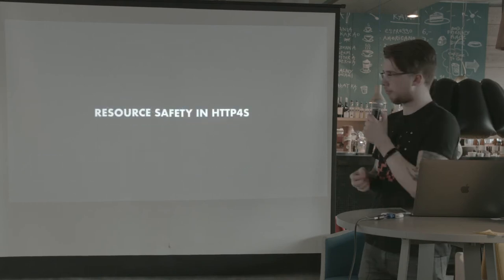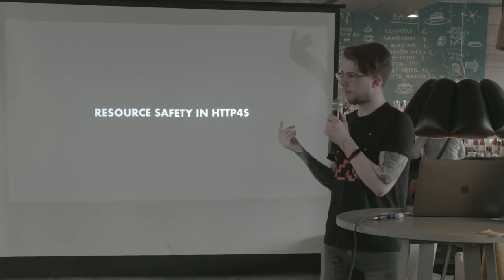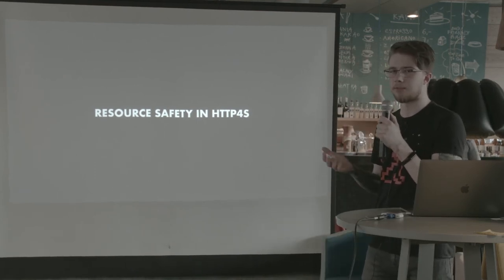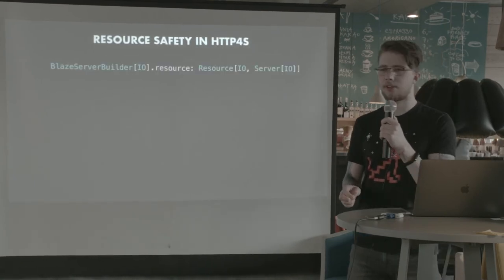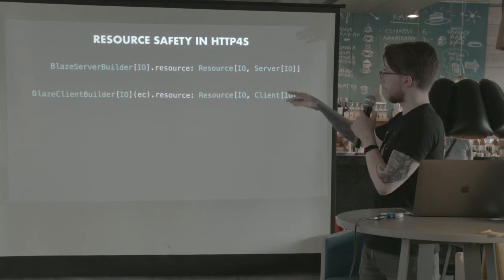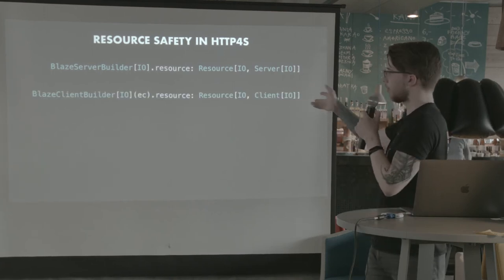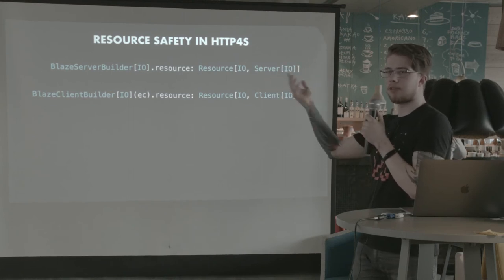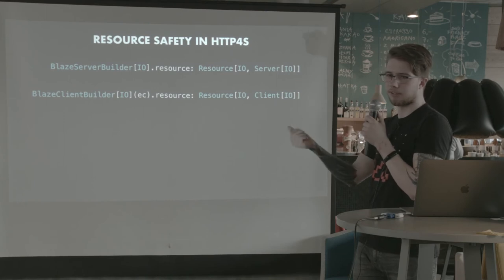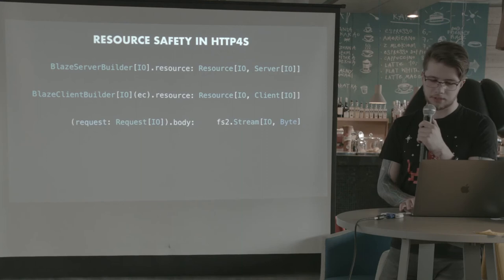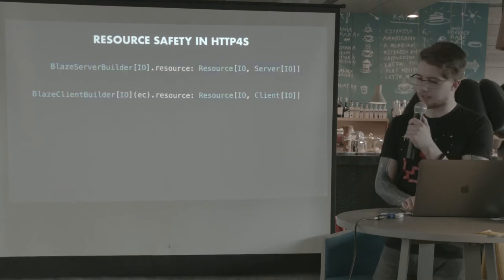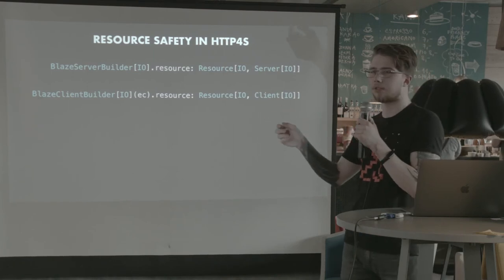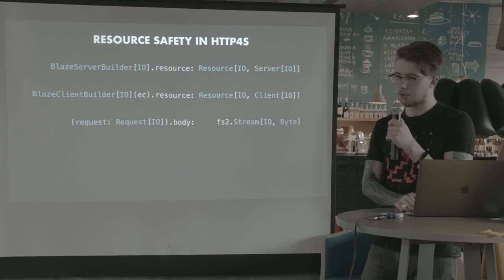So we introduced these two new types, resource and stream. Let's talk about how they are used in HTTP4S. So we already saw some resources in HTTP4S. One of them is Blaze Server Builder resource. Most of the server backends provide you a way to build them, build the servers or clients as a resource. And they usually give you a way to do it as a stream. This is the wrong thing. They usually give you also a way to create a stream instead of a resource.